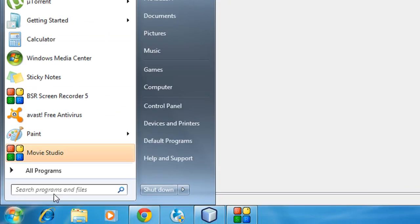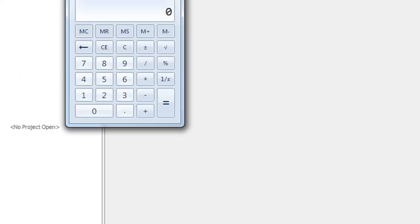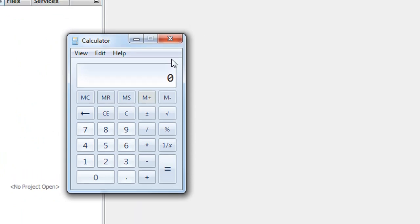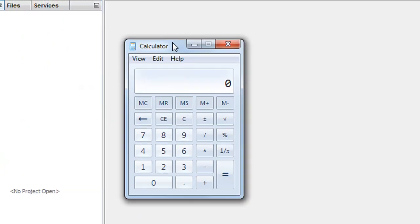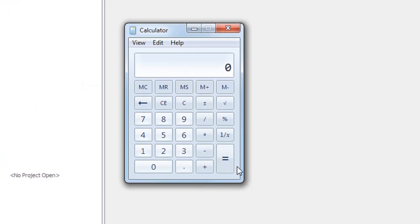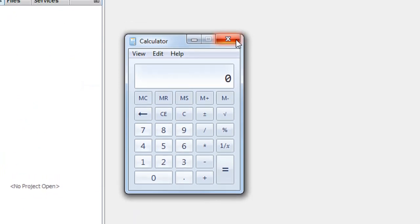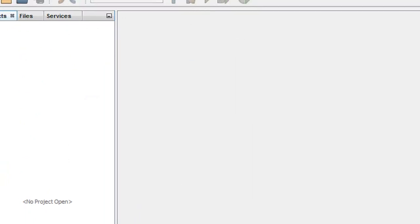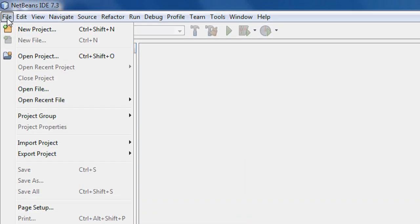We are going to create a calculator similar to the calculator available with Windows. We are going to create a calculator much similar to that one using Java. Now let's go ahead and start the application development.